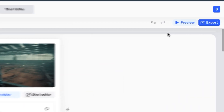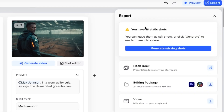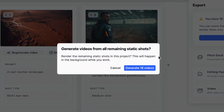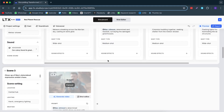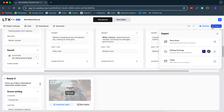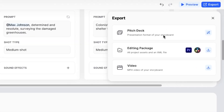Before we do that, I urge you to check out the soundtrack because it might be copyrighted. What you can do instead is upload your own soundtracks from Artlist, Epidemic Sound, or wherever you get your music from. Once you're ready, you can preview it or click on export. Then you have to generate all the static shots — this usually takes a minute or two. You can export it as a pitch deck, which is great for filmmakers pitching to others, as a video, or export straight to Premiere or DaVinci Resolve.